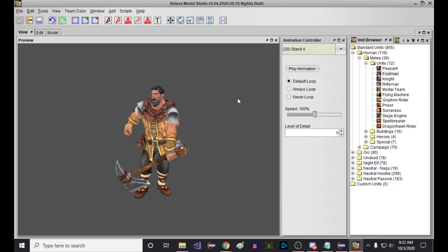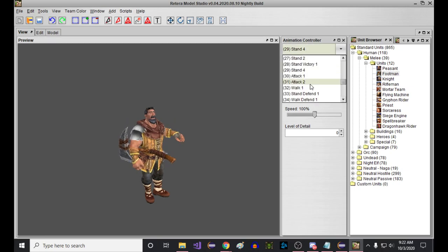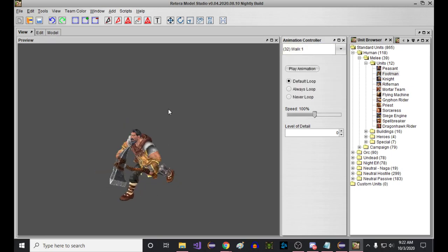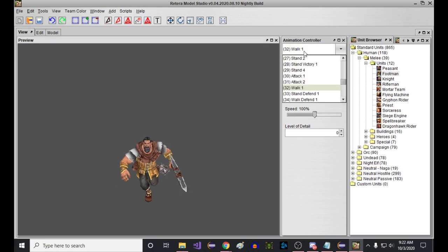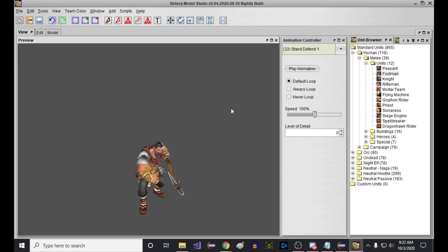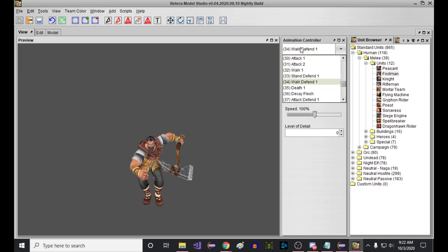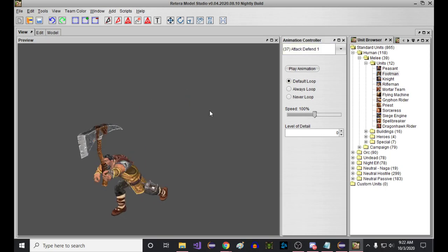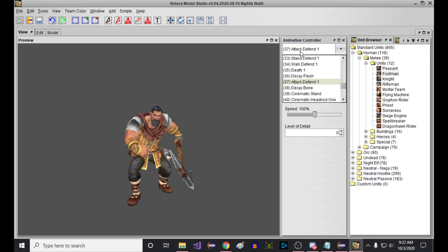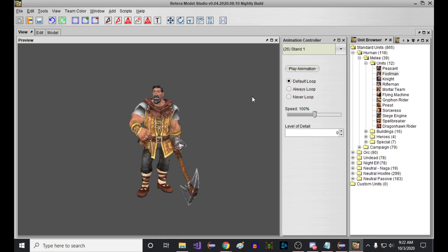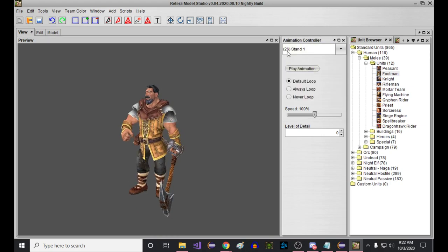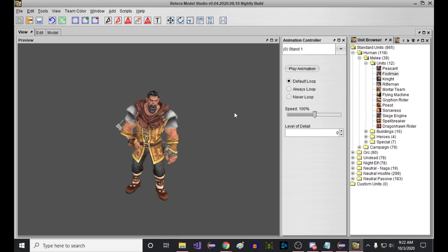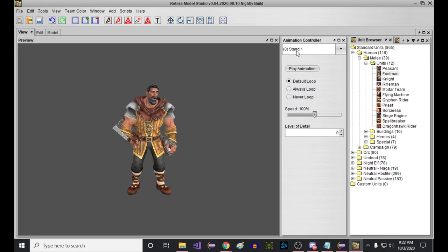So this would be great if you're making like maybe your own custom militia concept model based on the original peasant or something, right? Because now he has like stand defend, like the footman, and you could basically almost stick a shield on there. But obviously, as soon as you do that, as soon as you make this compromise that I just did, all the original peasant animations are kind of all messed up.